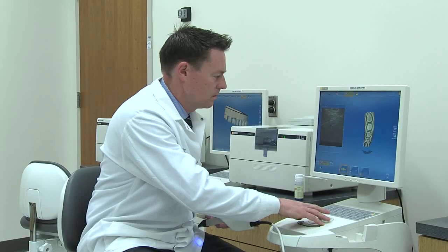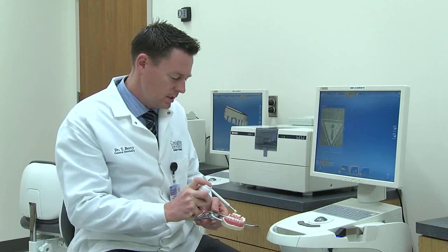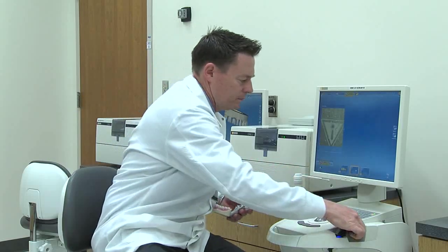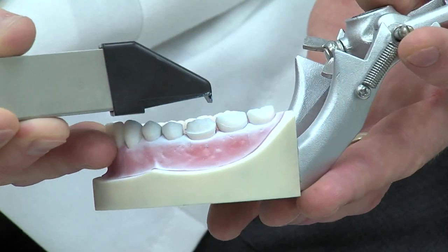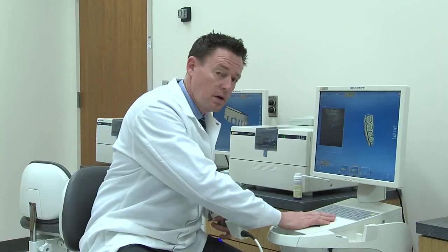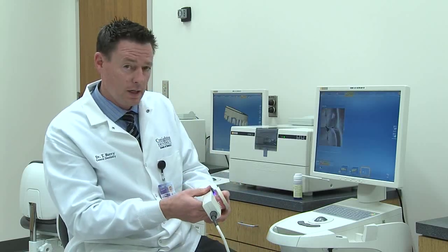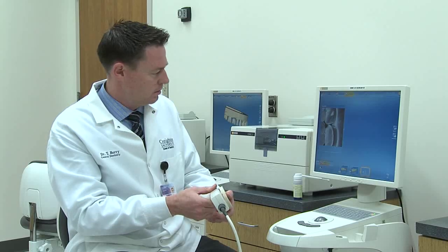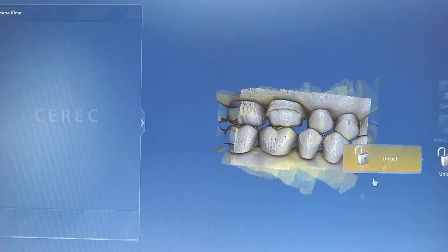Once we have the existing preparation and the adjacent teeth, we'll capture the opposing teeth. We'll powder it the same with our blue powder, and again capture the image with our camera. Now that we have the opposing arch, we need to capture what's called the buccal bite — that's the teeth together in relation to the upper and lower arch. And there we've acquired all the images necessary to create a single unit crown.